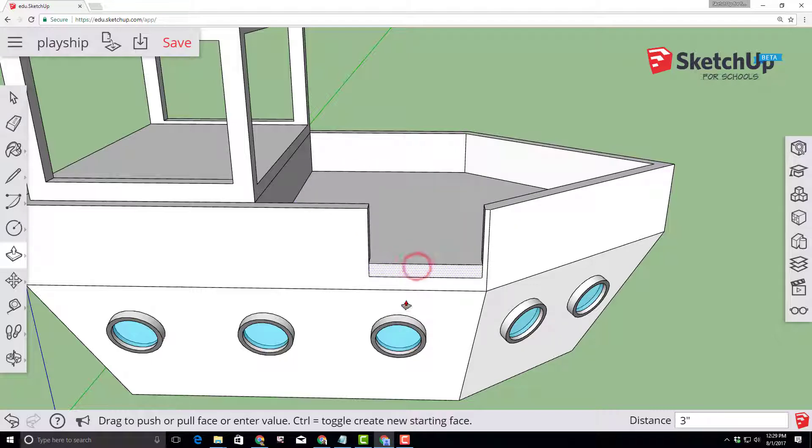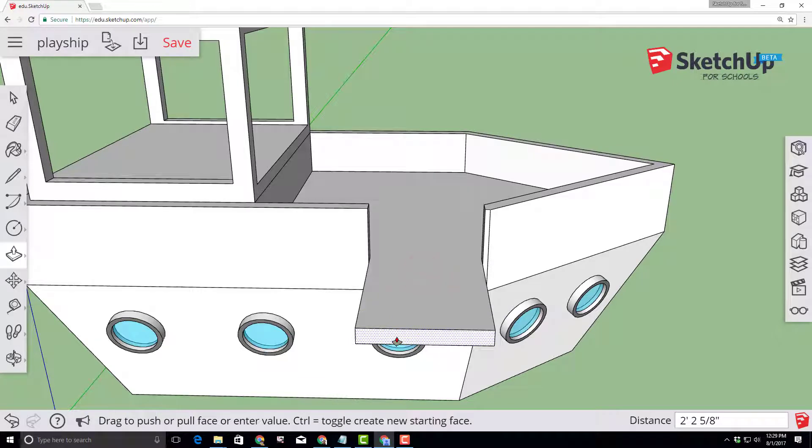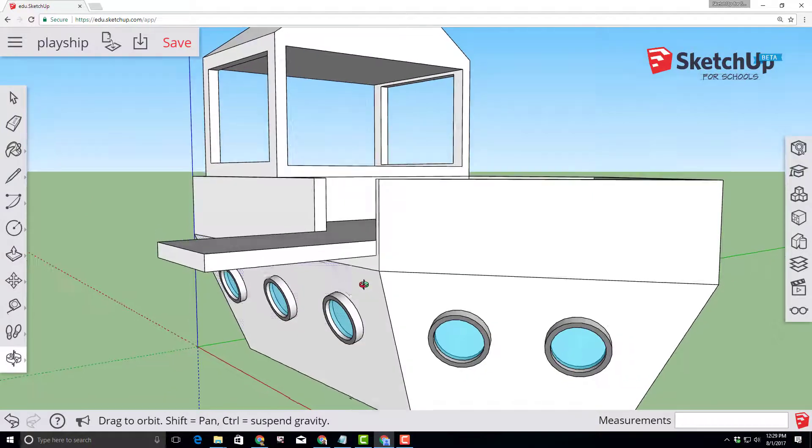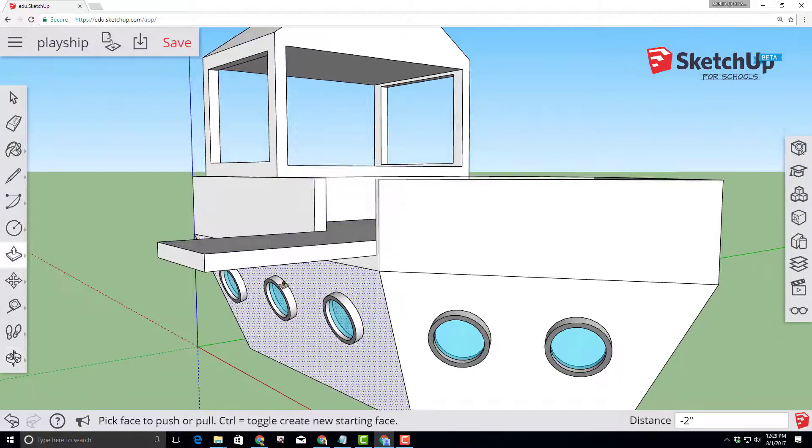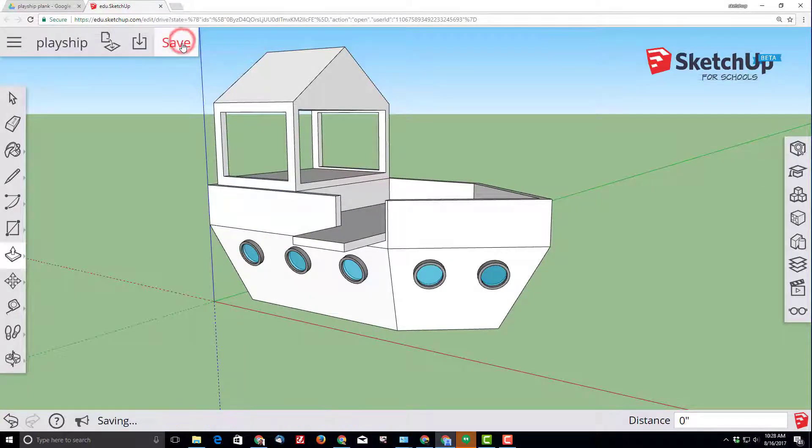Click on that new edge and bring it out to the face and then click on it again and bring it out two feet. Because who doesn't want to have a pirate ship where you can walk the plank? Looking good? Click that save button.